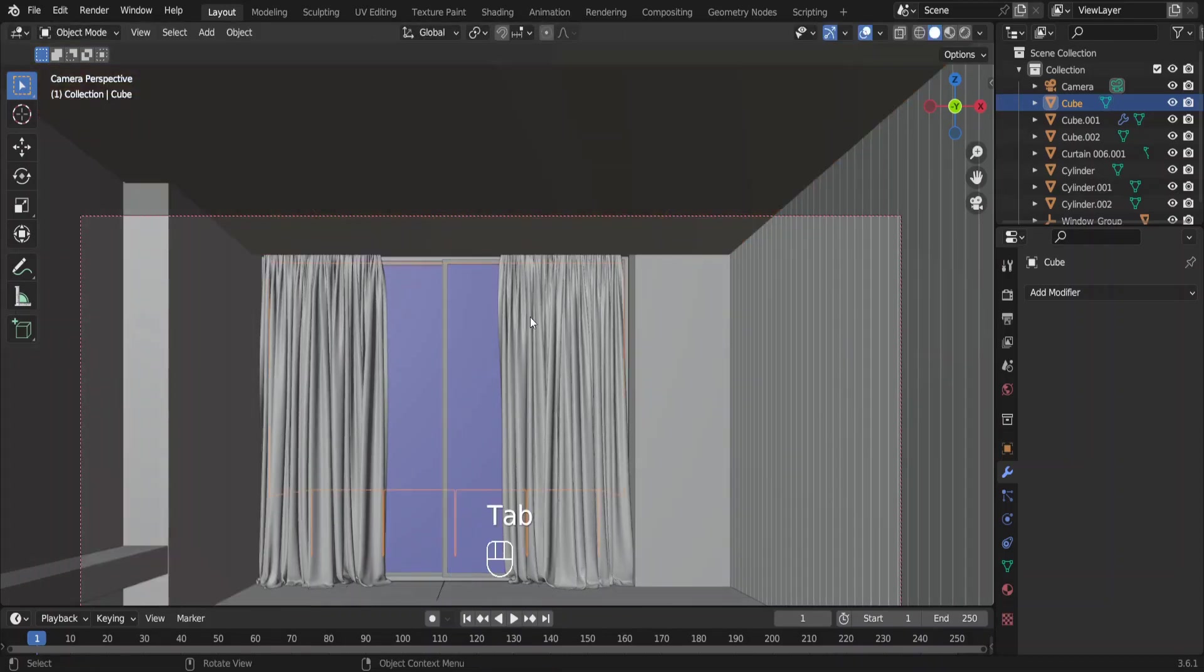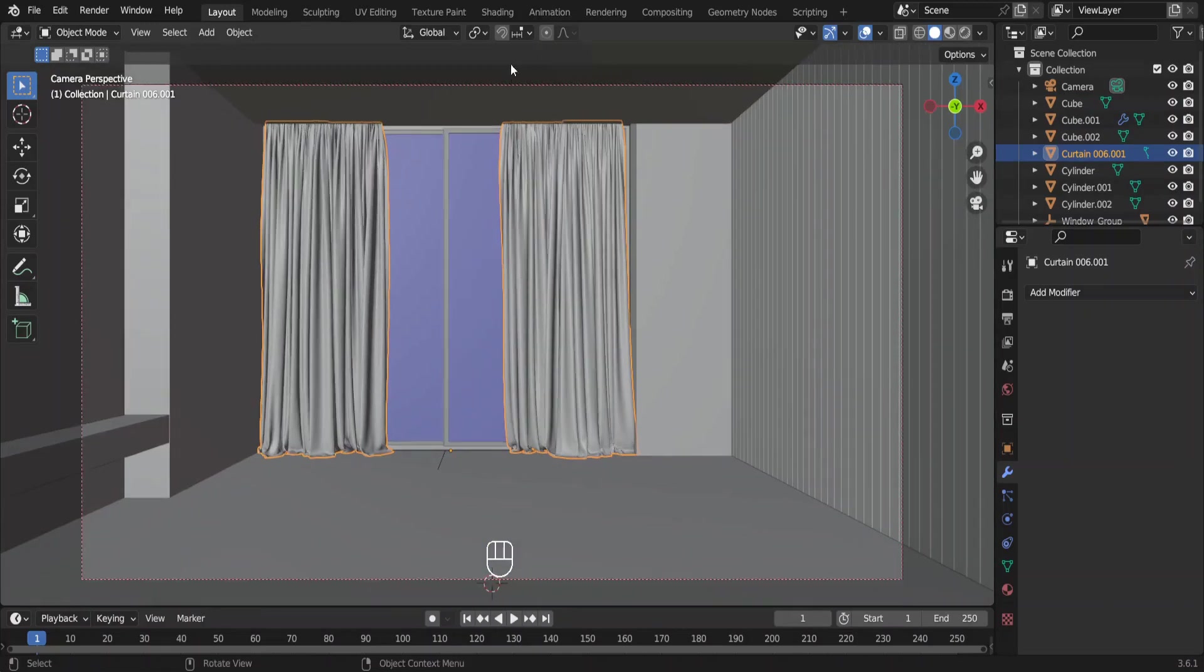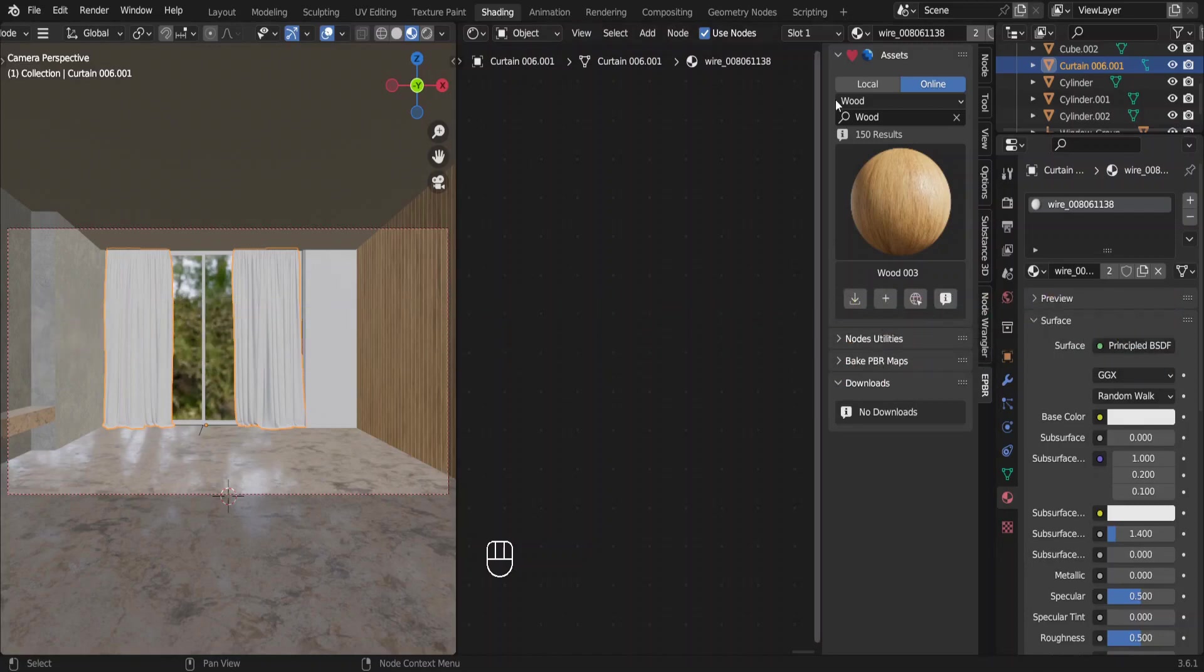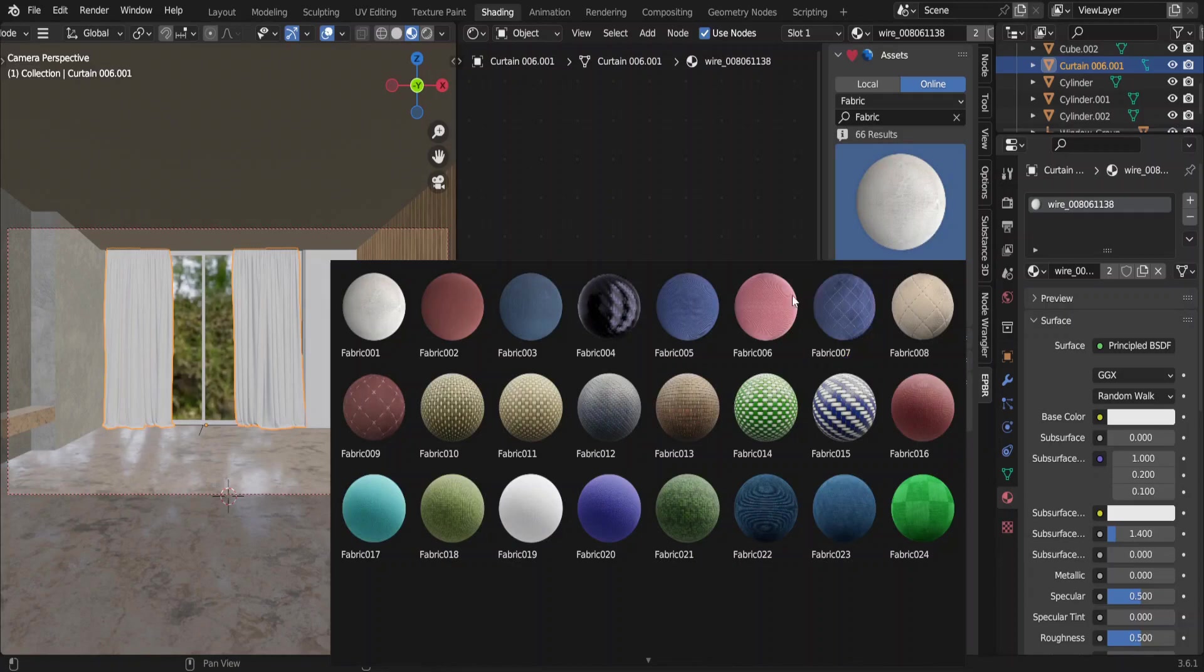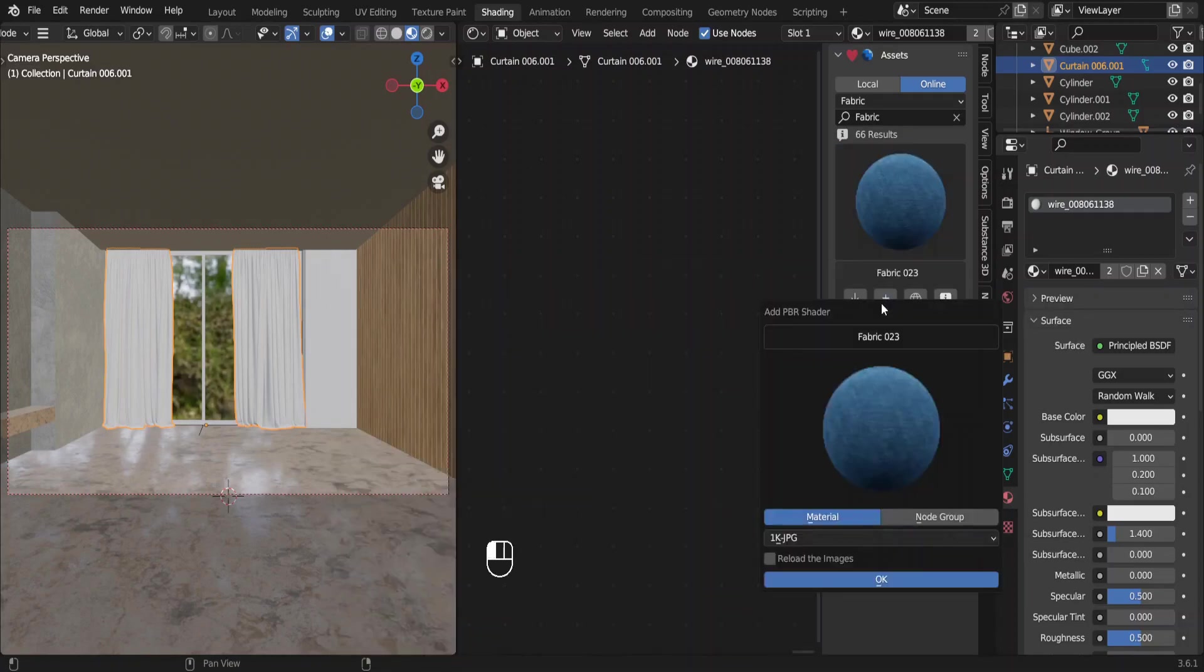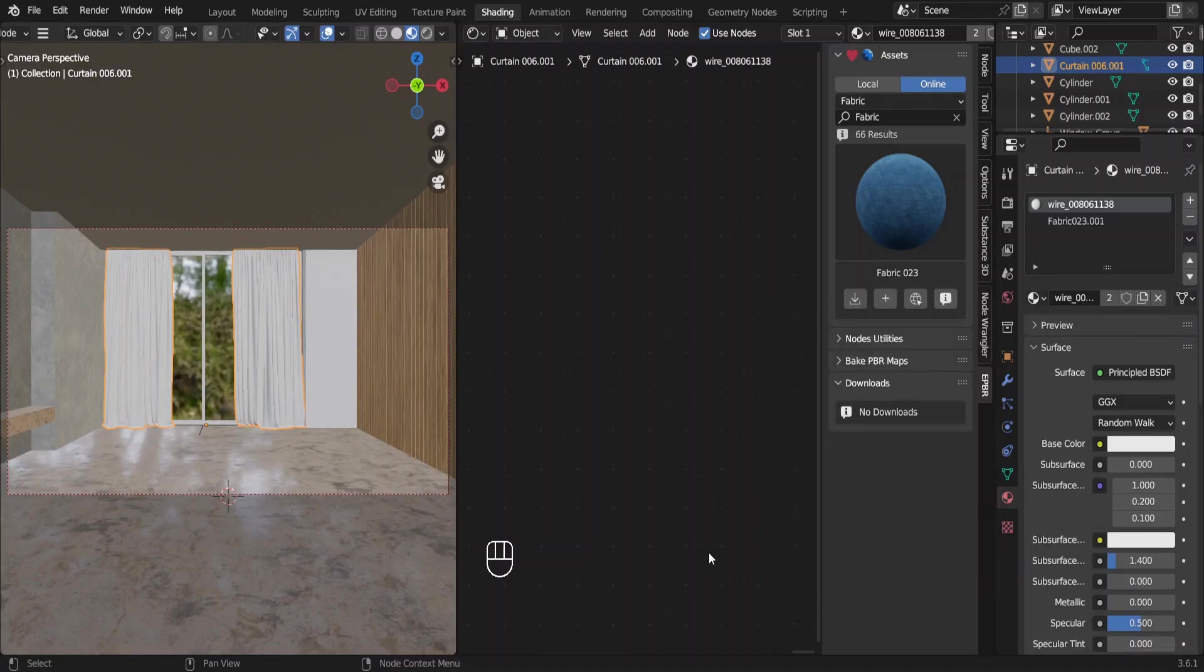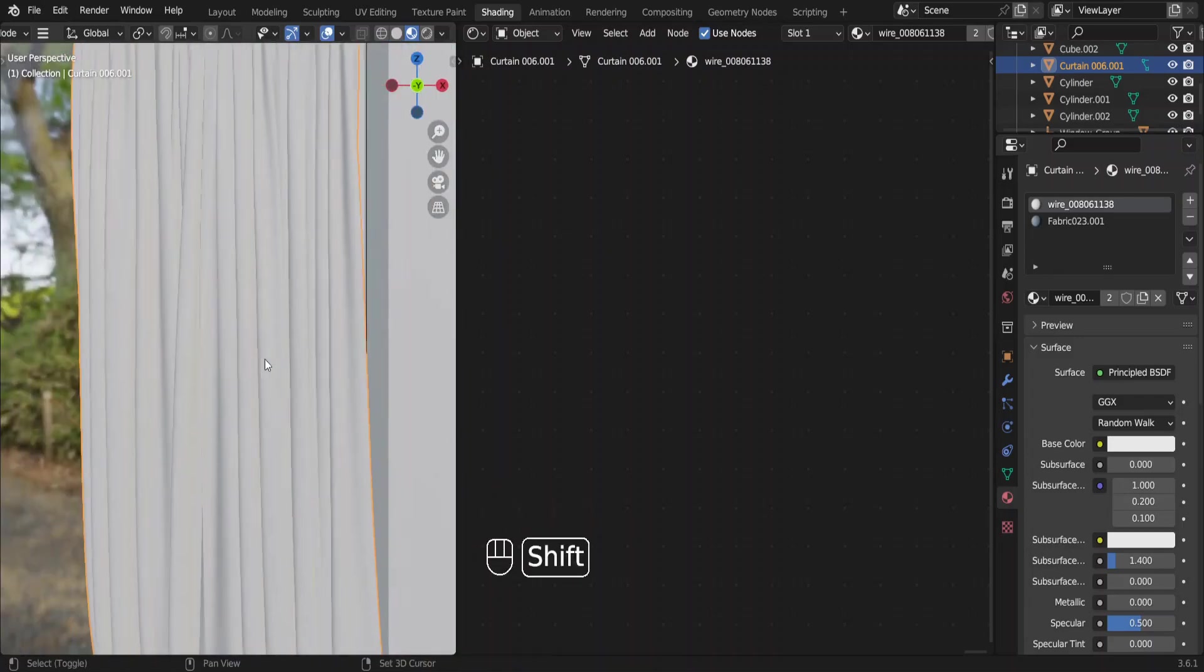Select the curtains. Now we can add materials to the curtains. Like always we will go to the shading workspace to do that. We need a fabric material. I am using this fabric 023. Add it to the curtains. However, we don't want this fabric to be blue. We only want the image texture that comes with the node setup. Press numpad period key to focus on the curtains. Remove this existing material.